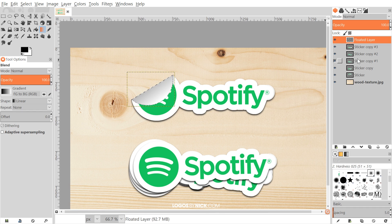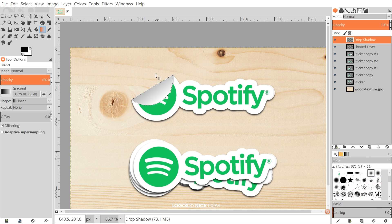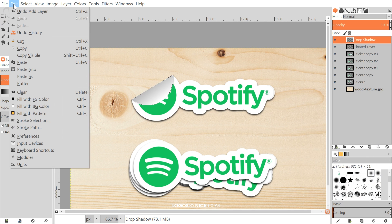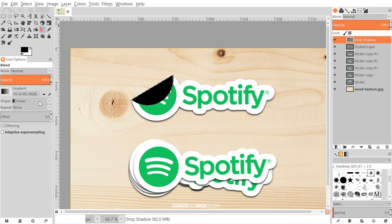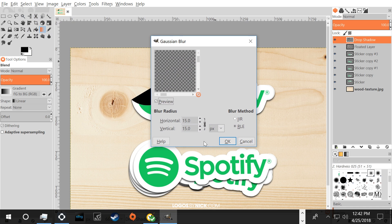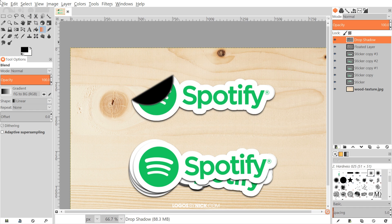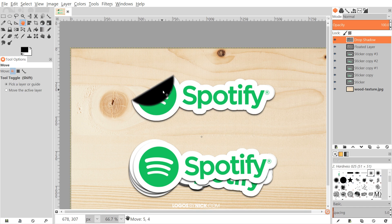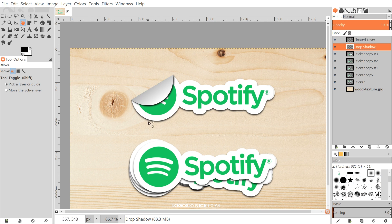That looks pretty good. I'm going to create another new layer — click the button, set it to transparency. Go to Edit, Fill with Foreground Color, then Select None. Then go to Filters, Blur, Gaussian Blur, and give that a 15-pixel blur. Grab the move tool and bring this over a bit. Then I'll click and drag this beneath the peel layer so that the peeled sticker part is casting a little shadow. You could bring down the opacity a little bit if you'd like.